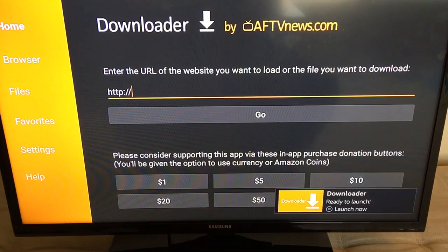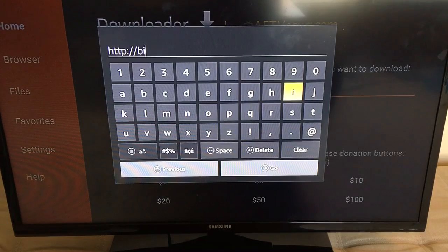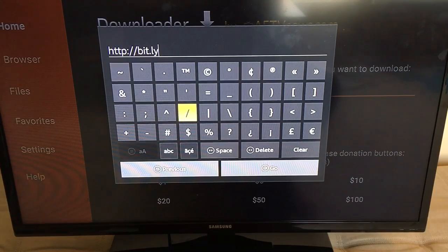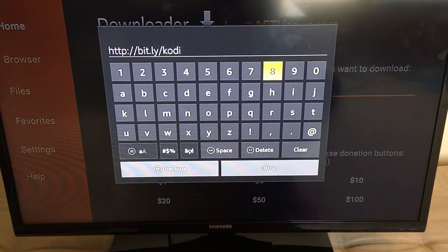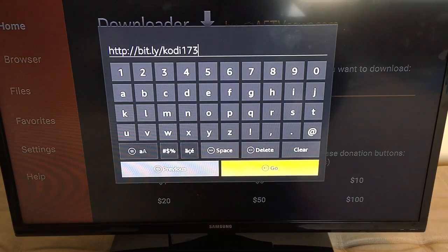As you can see, the first part of the URL is already typed in, so we'll just click on the center button to pull up the letters. What we are going to type is bit.ly, then go down to special characters for a forward slash, go back to letters, and type Kodi173. It should read: http://bit.ly/kodi173. Go ahead and click Go.